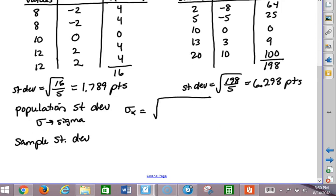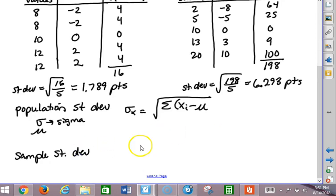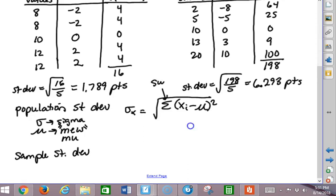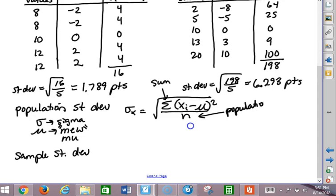Sigma is the square root of the sum of all of the squared deviations. The deviation is the x values — often called x sub i, like x sub 1, x sub 2, x sub 3, all the way up to however many data values there are — minus the mean, which we call mu. So the formula is: the sum of (x sub i minus mu) squared, divided by N, which is the population size.